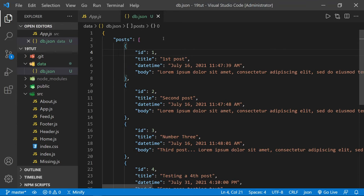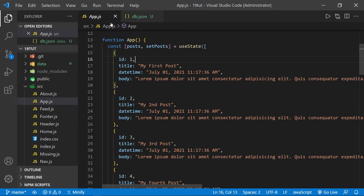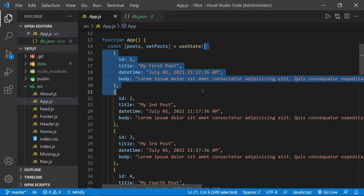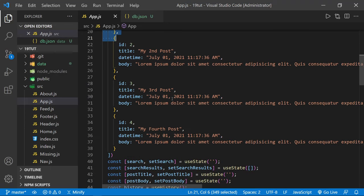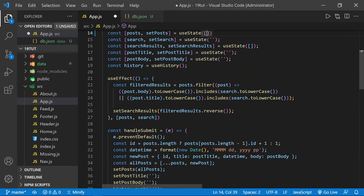I'm going to go ahead and save this. Now that I have the db.json file inside our data folder, I'll go back to app.js and remove everything in the post state and replace it with an empty array, which is how we want to start up, and save.